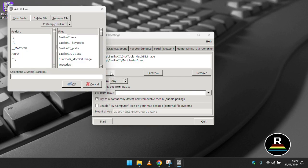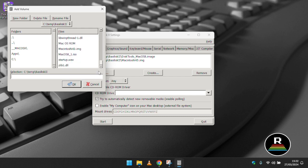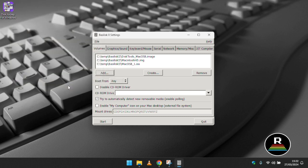We can next click enable my computer icon on your mac desktop which will easily enable us to get files to and from your virtual mac.